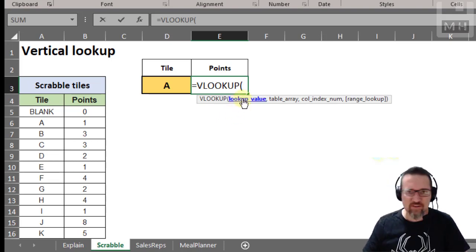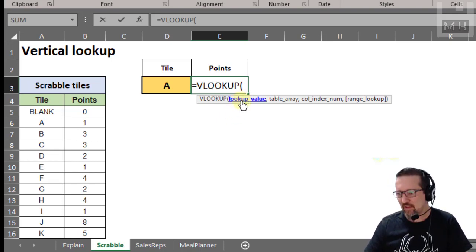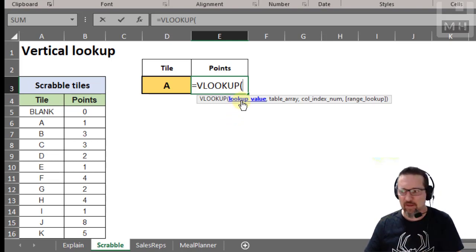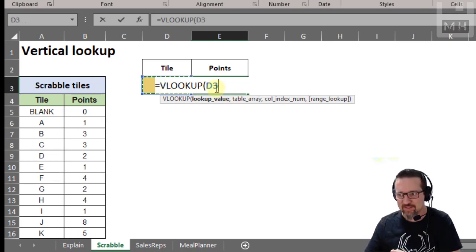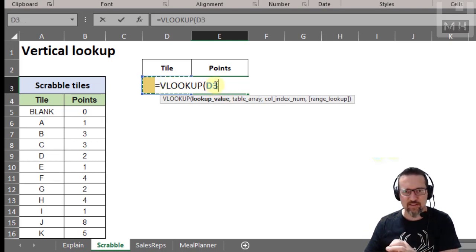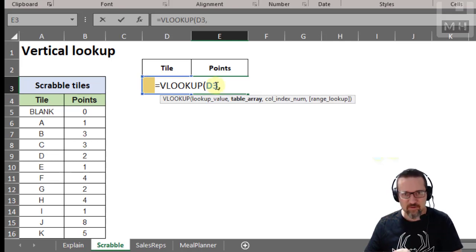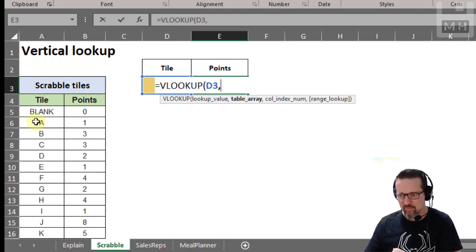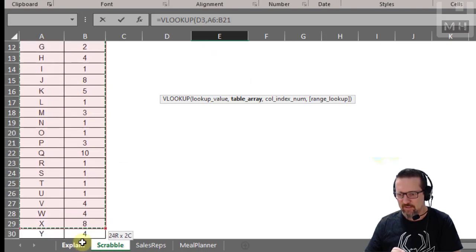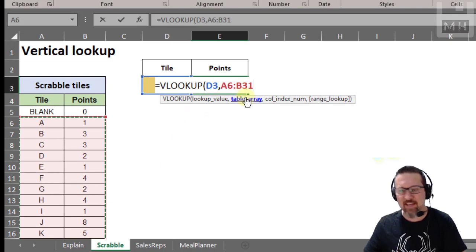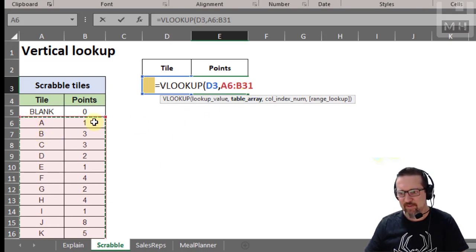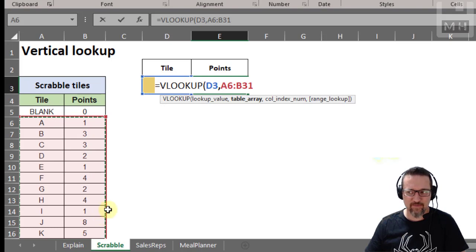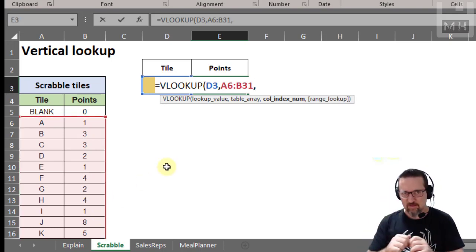So this is what we do: equals VLOOKUP. The first argument is the lookup value — in other words what am I looking up. I'm looking up D3, the letter, whatever I've typed in there. Then comma for the next argument, the table array — in other words where am I looking. I'm going to start from A and go across to B, all the way down until I get to Z.